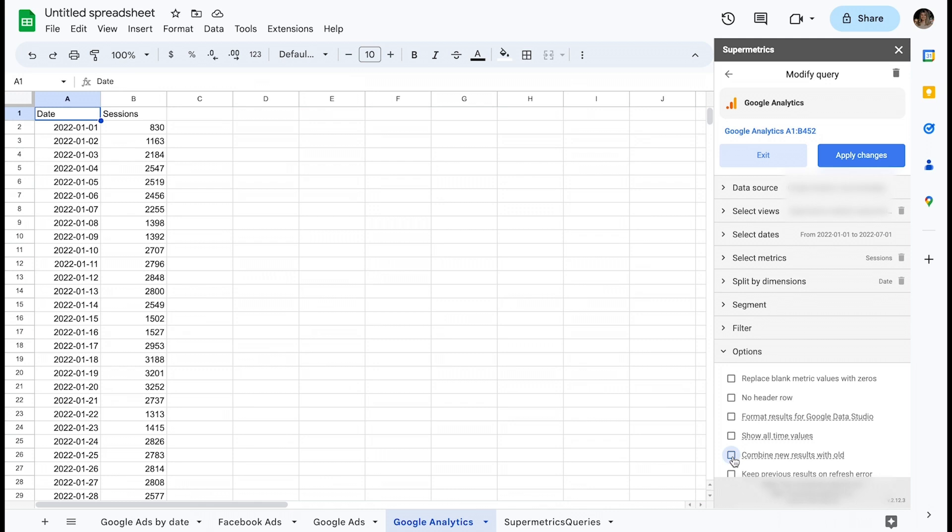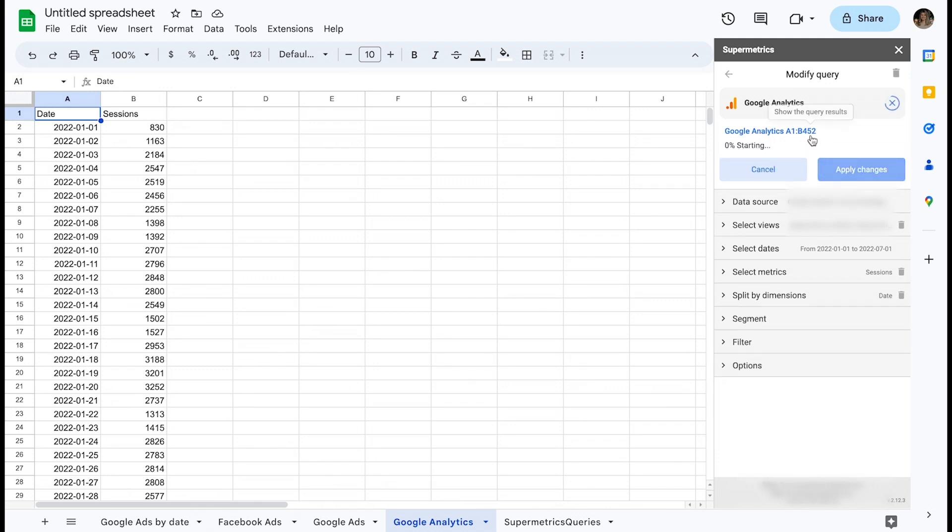After successfully running this query once, I will go ahead and enable the option Combine your results with Vault.